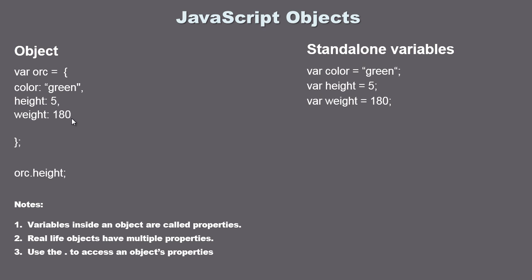The last one doesn't actually need a comma, so the last one doesn't need one. You can actually put a comma there but it doesn't need it. Now you will also hear these properties referred to as name-value pairs. So this is the name, this is the value. Together they're called name-value pairs, so just yet another nomenclature that you might hear out there.